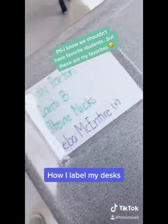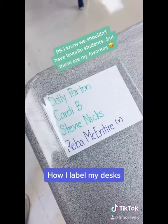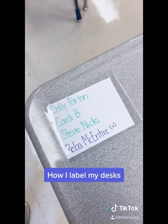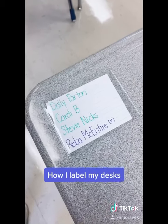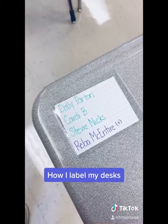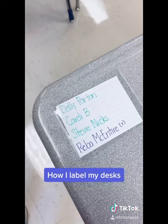You can see Reba is in purple, and that's because she's a virtual kid. Our kids have a week to decide if they want to stay virtual or come back in person, so I need to have a desk ready for if she comes.